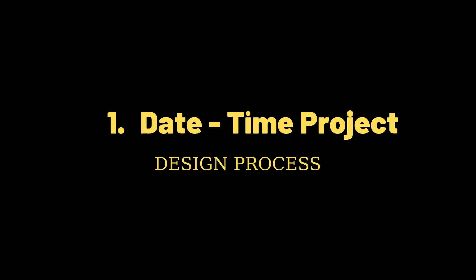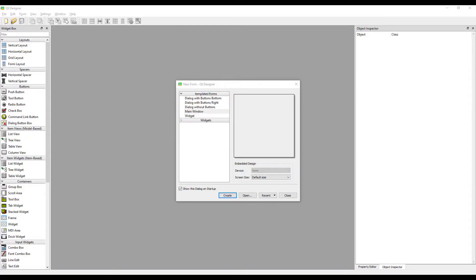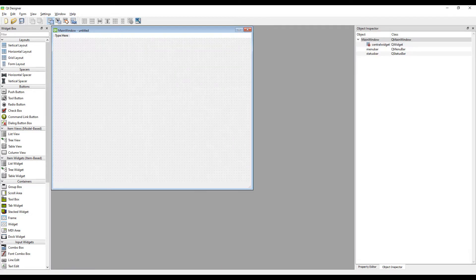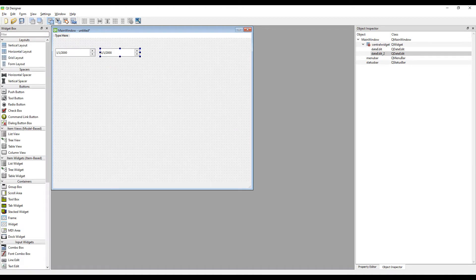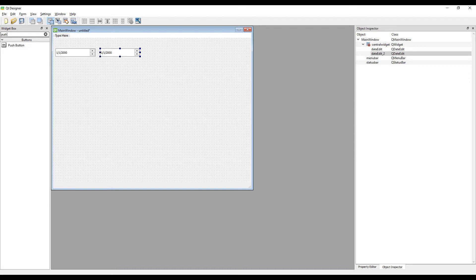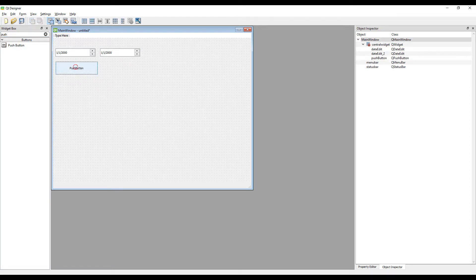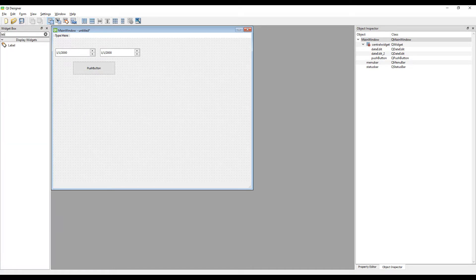Let's start designing our first desktop application. We will design the project in the Qt Designer program. Create an empty project, transfer two date edit objects, and add a button to the design of the project.